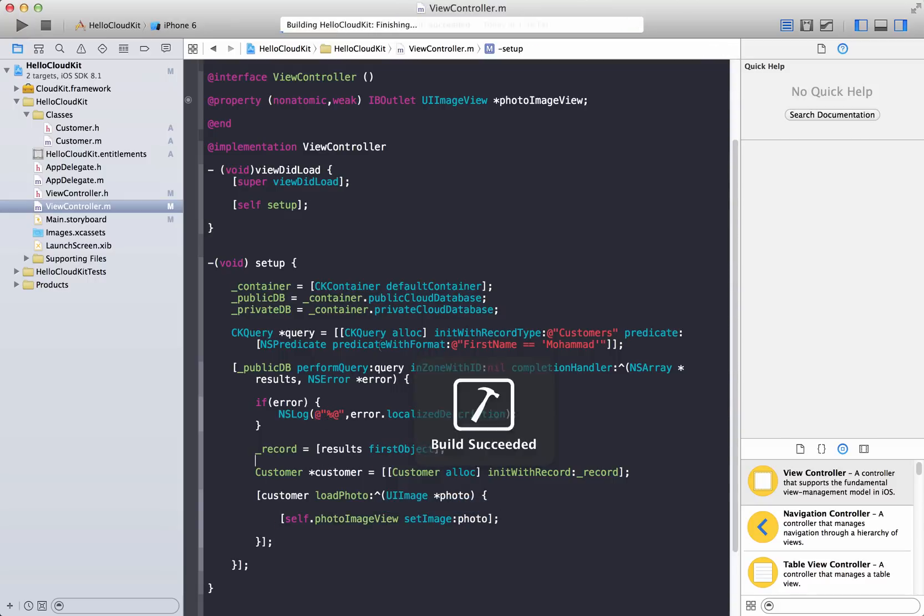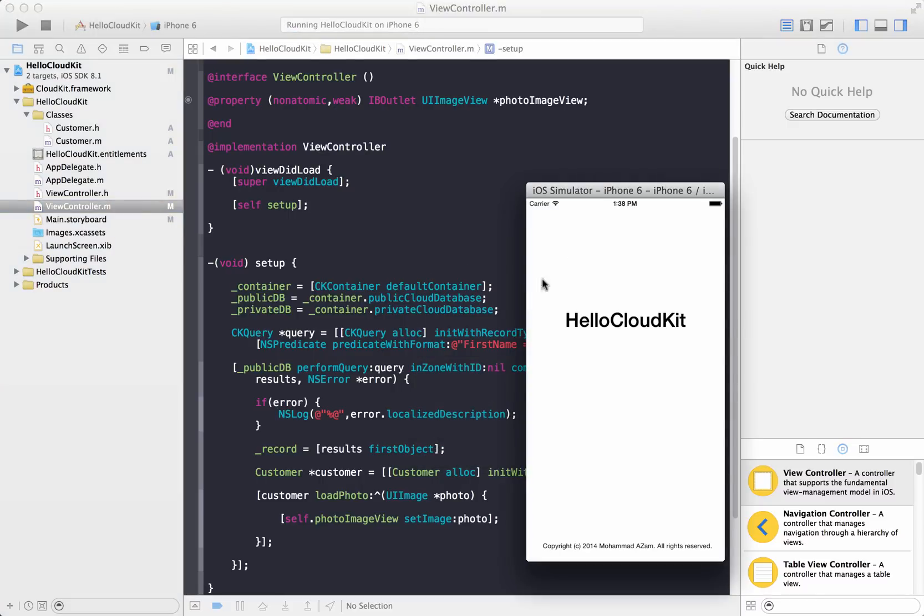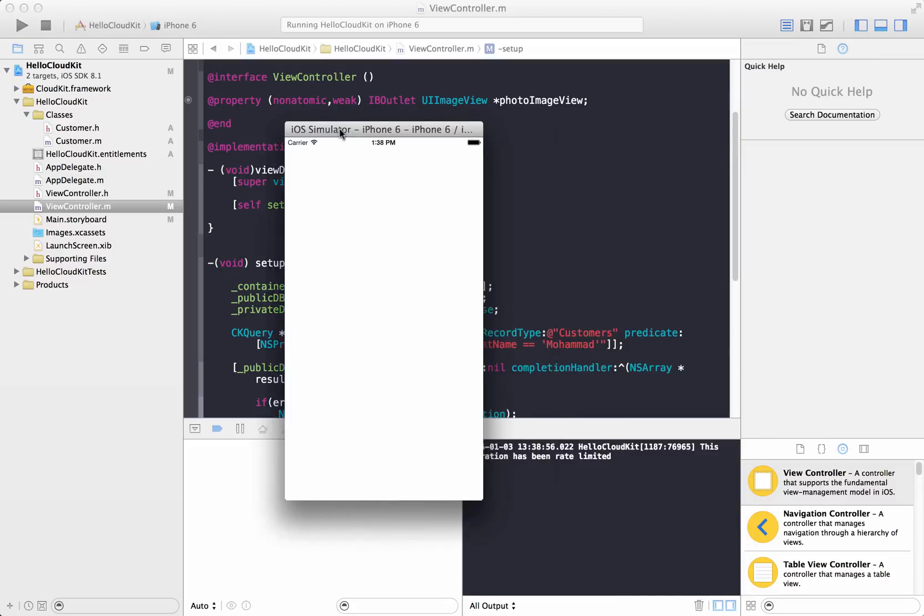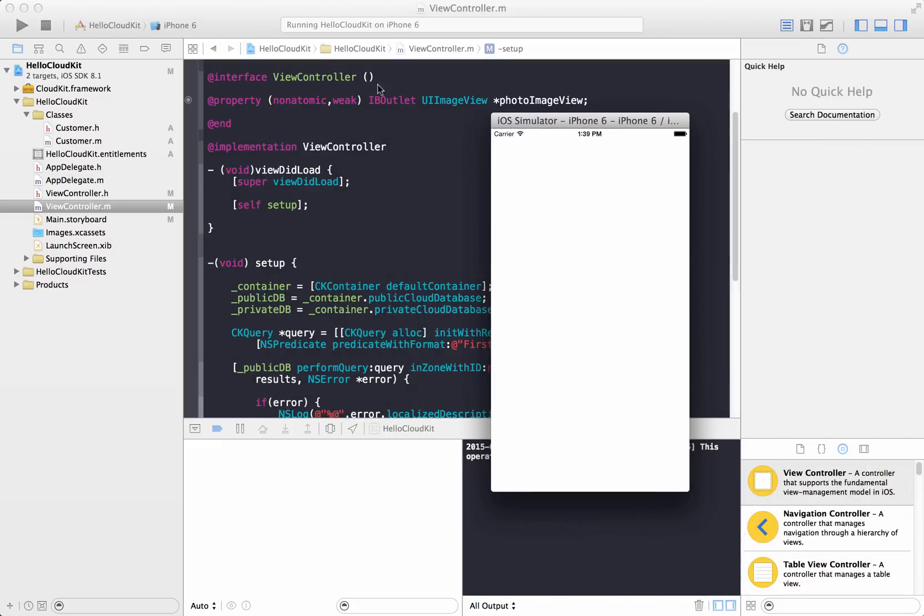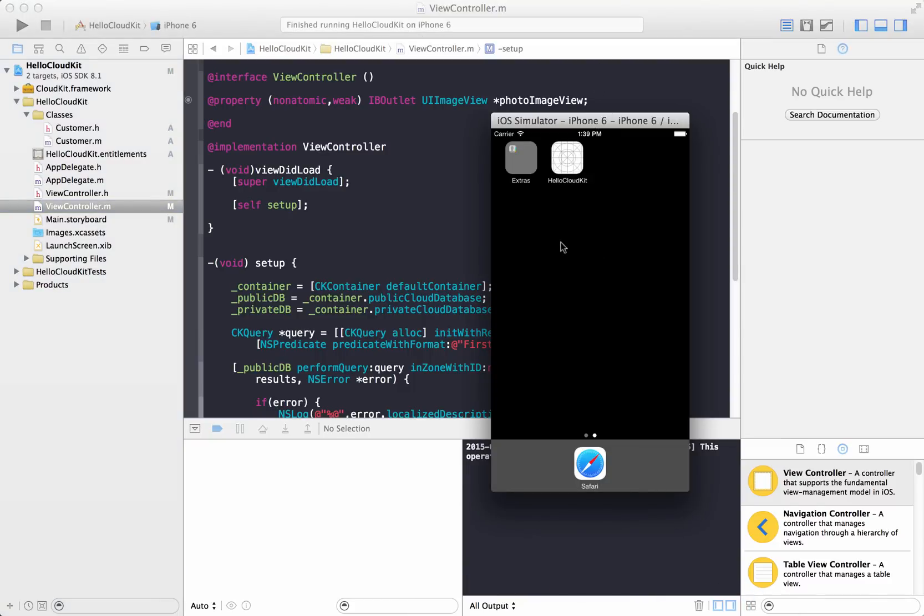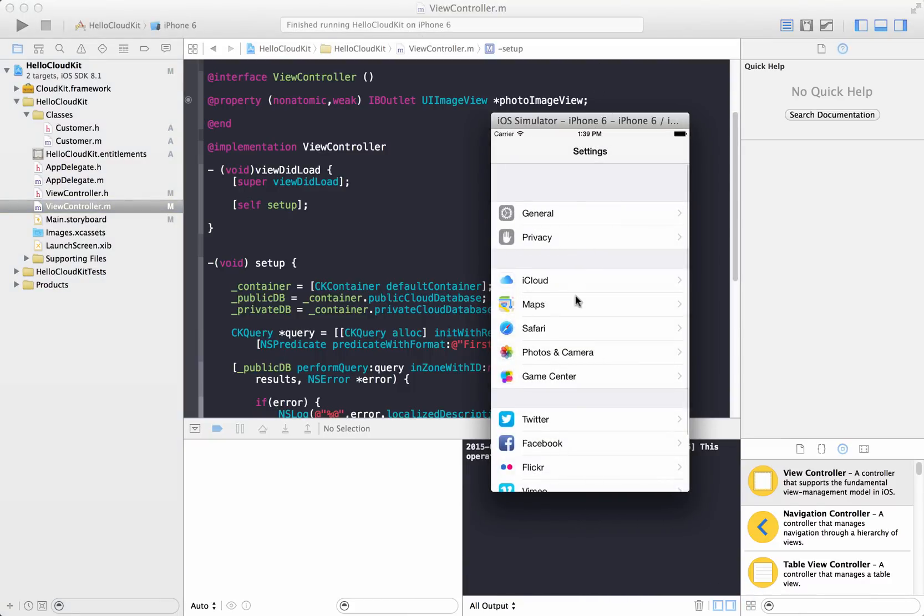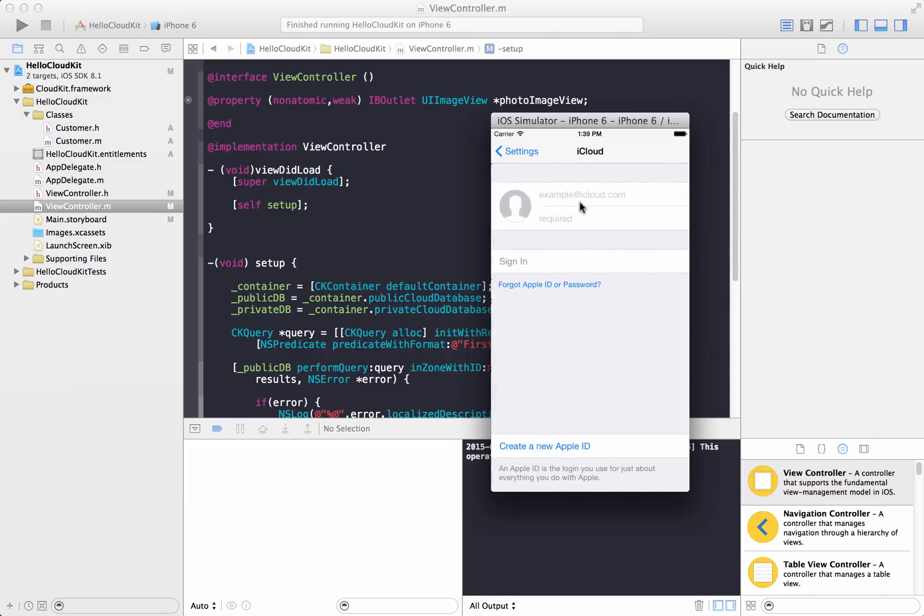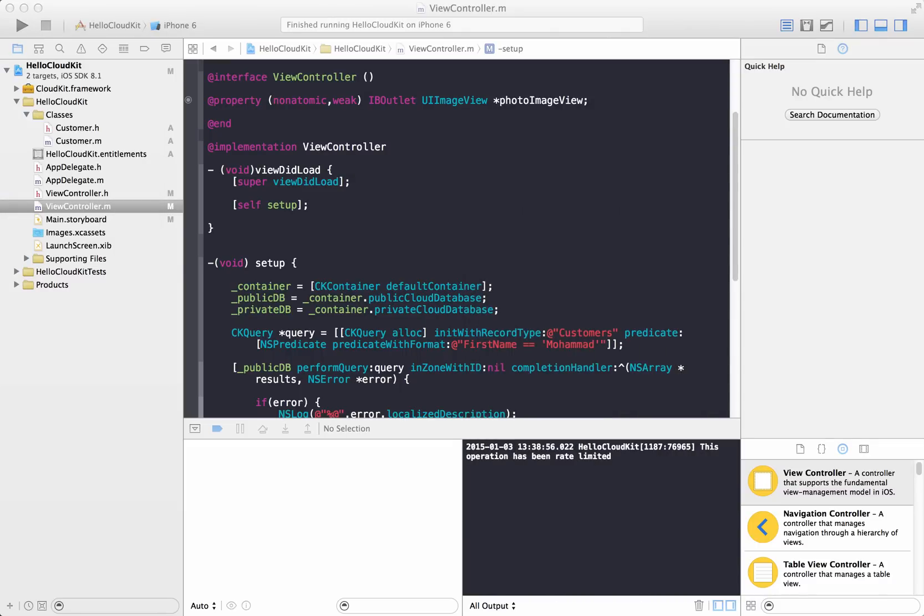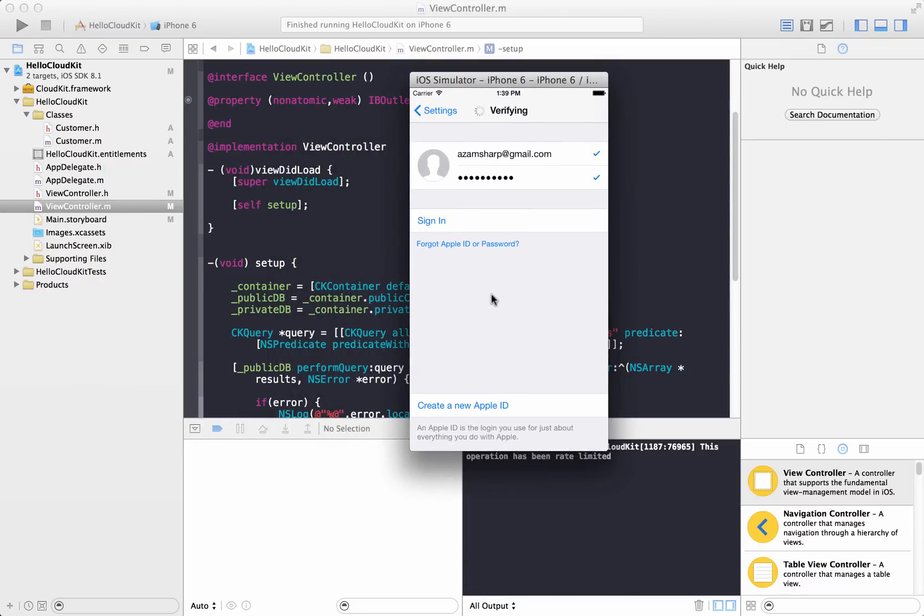So let's go ahead and run the application. It will make the call on a separate background thread to basically retrieve. So what I'm going to do is now, once again, I have to log into iCloud. So let's go ahead and go over here. So it's blank. So hold on a second so that I can log into iCloud. It's verifying. So it's actually logging me in to the iCloud right now.